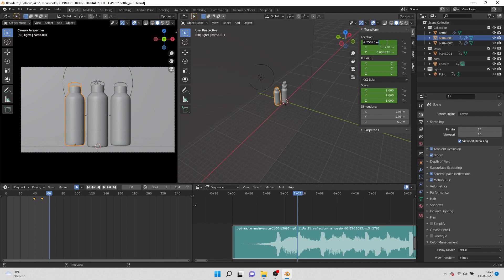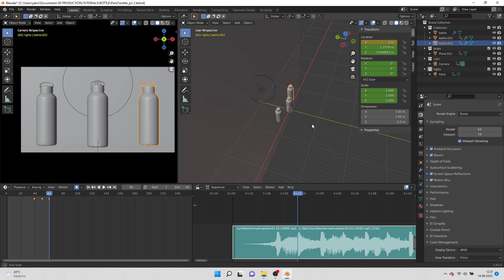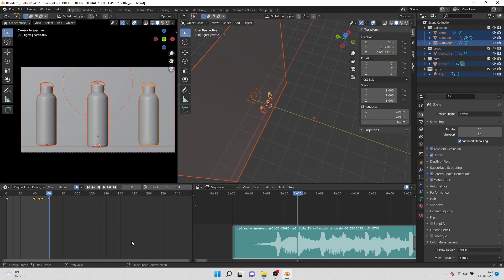Now select left bottle and move it to the left. Select right bottle and move it to the right by 5 points. Select everything and delete keyframes.